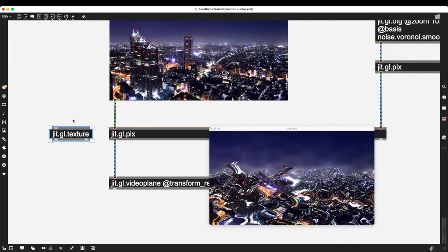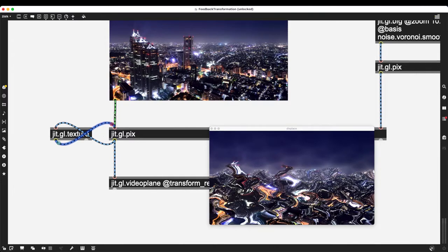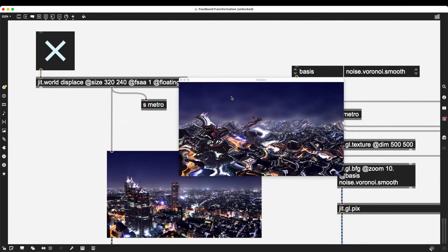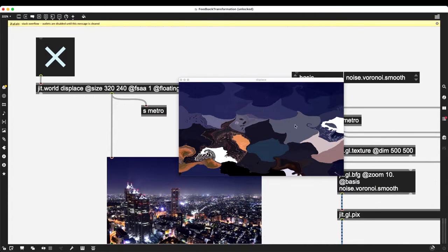So this texture is now loaded into jit.gl.texture and then sent to jit.gl.pix. In theory this should work: I have my original image, jit.gl.pix processes it, the result is sent to jit.gl.texture, and since this is a hot inlet the outlet immediately sends the texture back to jit.gl.pix, triggering over and over. However, this creates a stack overflow — and indeed we get the error message: jit.gl.pix stack overflow, outlets are disabled until this message is cleared.